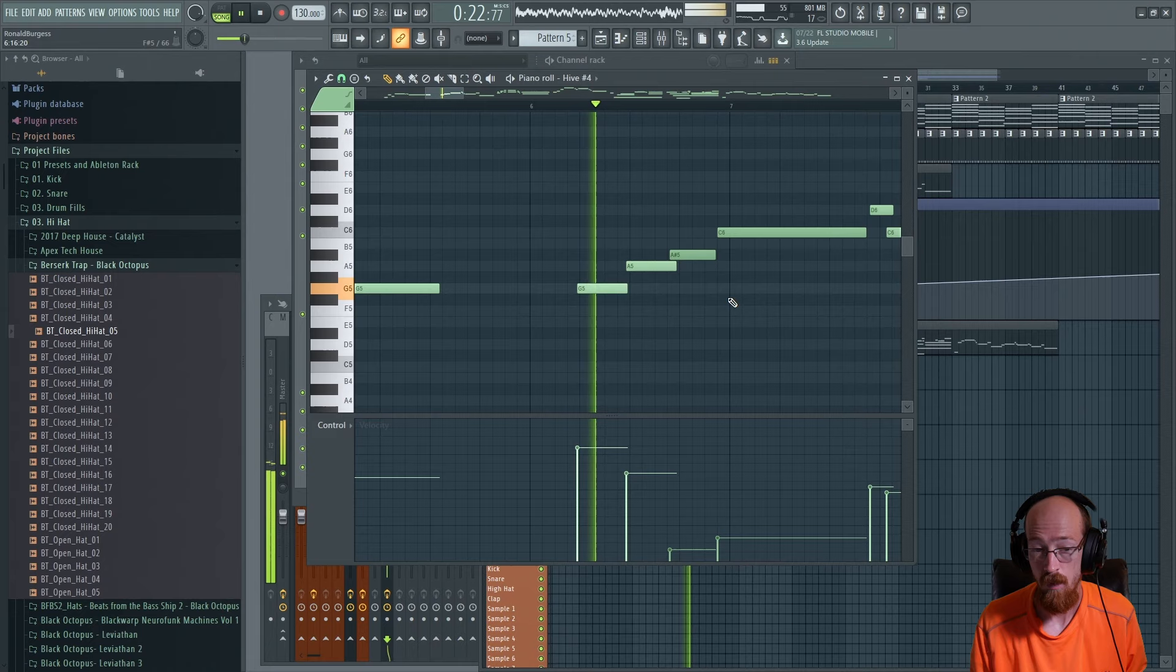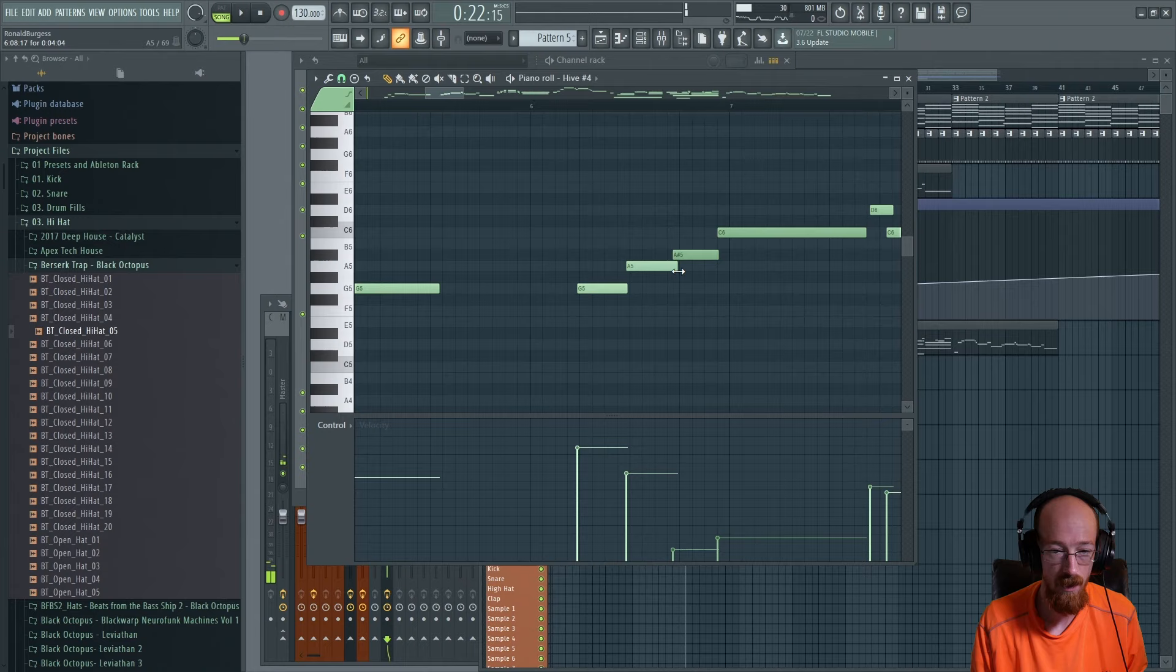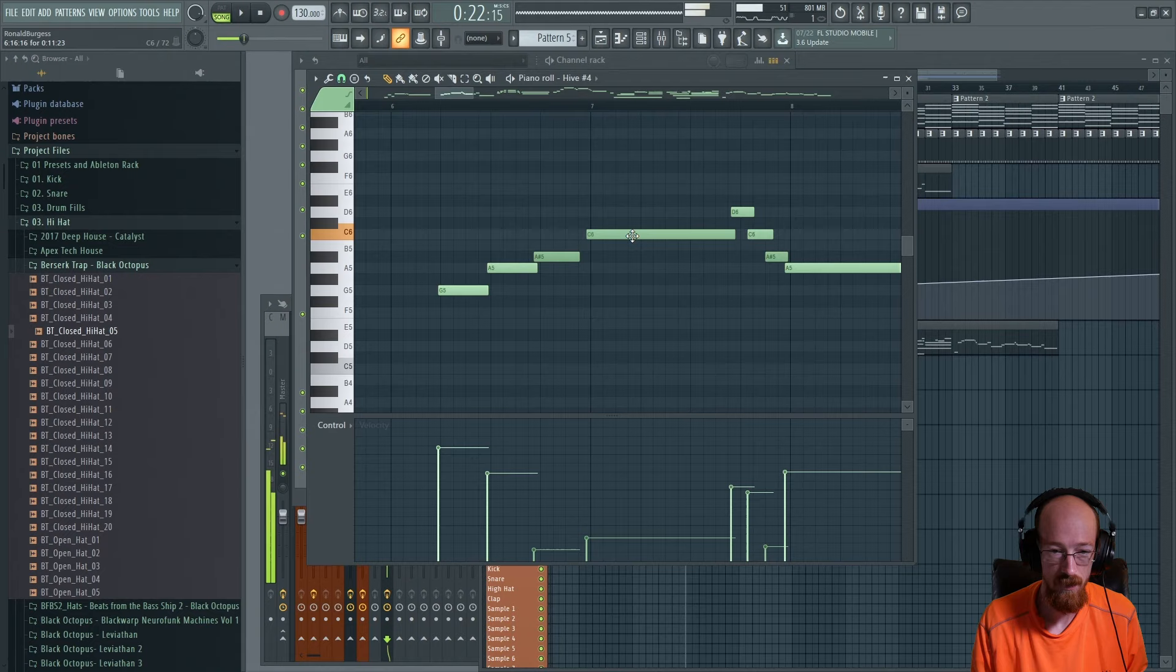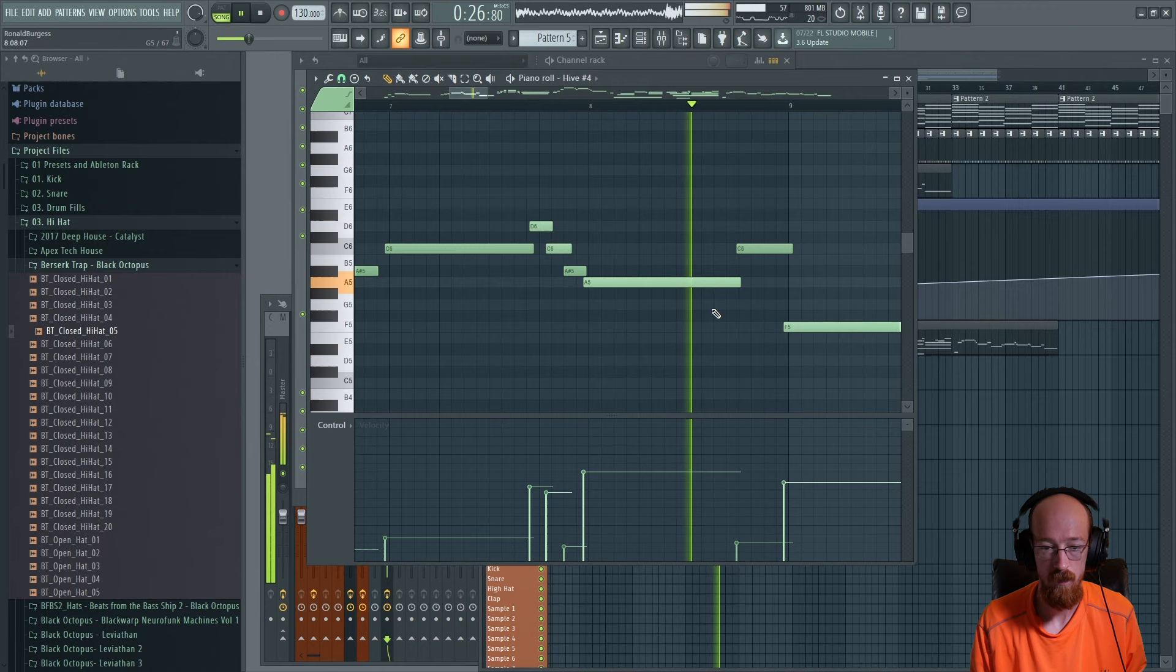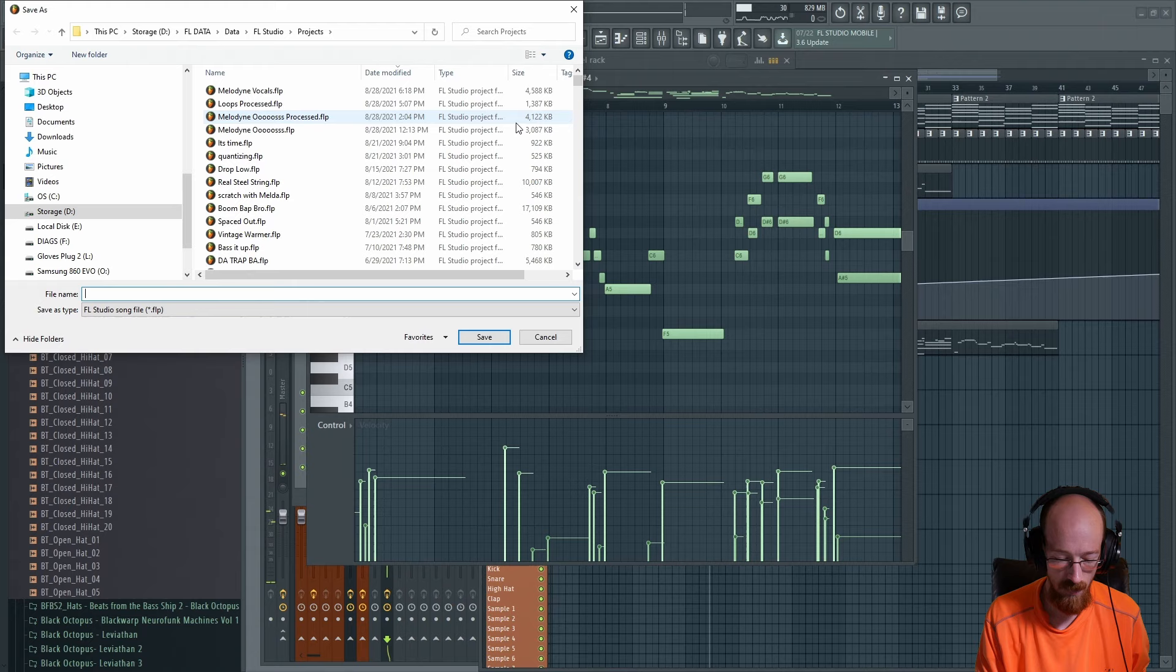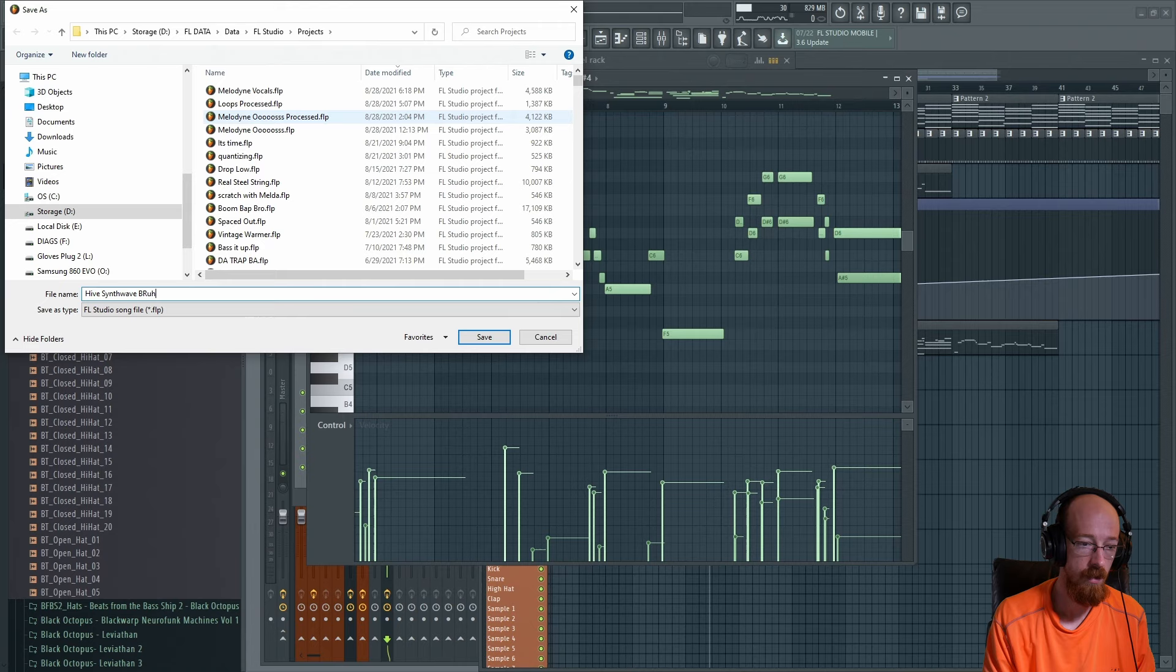I feel it feels early, but I don't want to necessarily be right on it. A little bit before is fine. And then while I'm here... oh, I hit save. Okay, we'll call this the Hive Synth Wave... I don't know, don't have a good name yet.